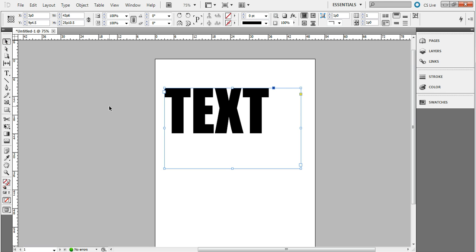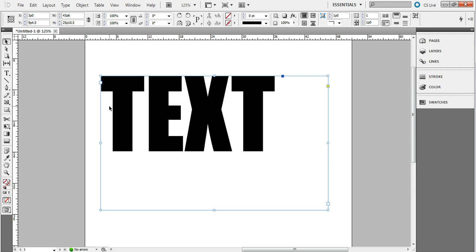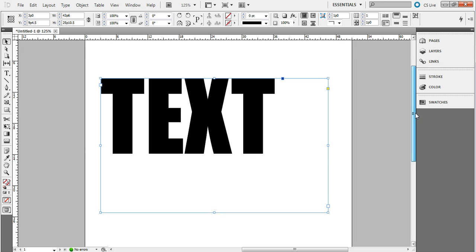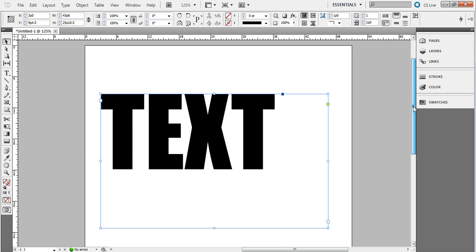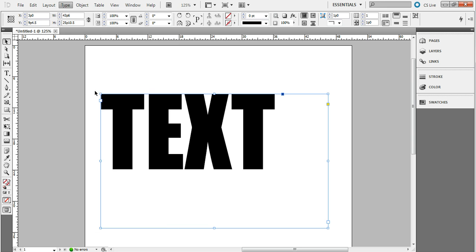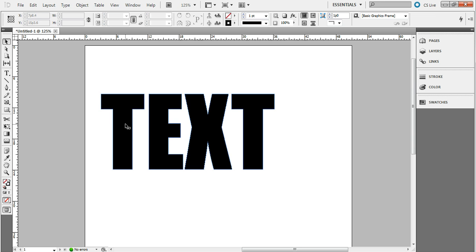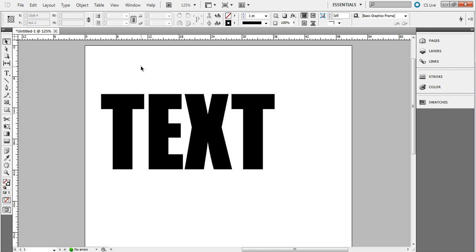Alright, so here's what you're going to want to do. Have your text highlighted, go up to your Type menu, and then you're going to want to go down here to Create Outlines. What this is going to do is make your text, whatever you typed in, into an image box.